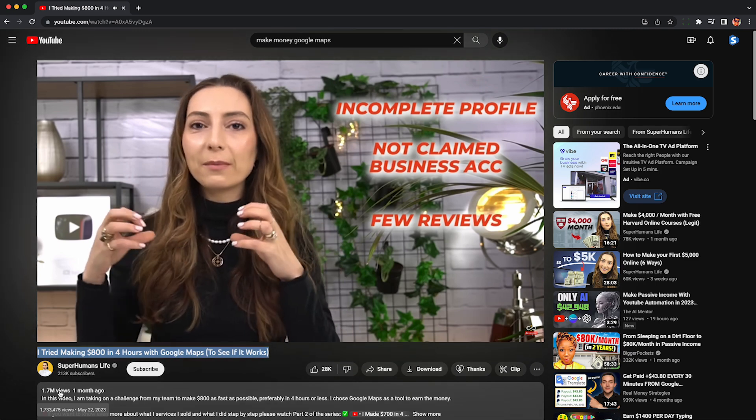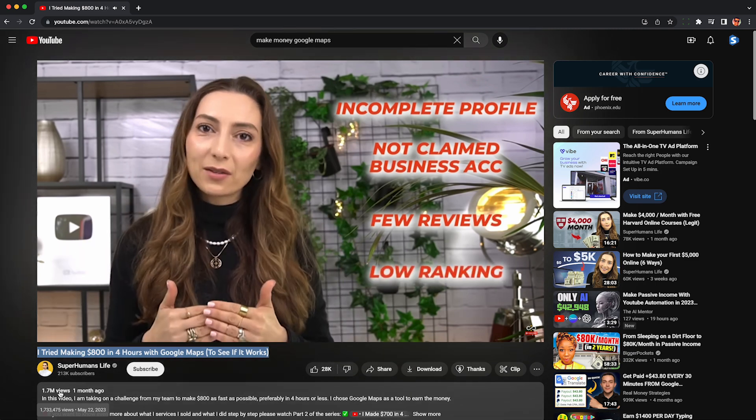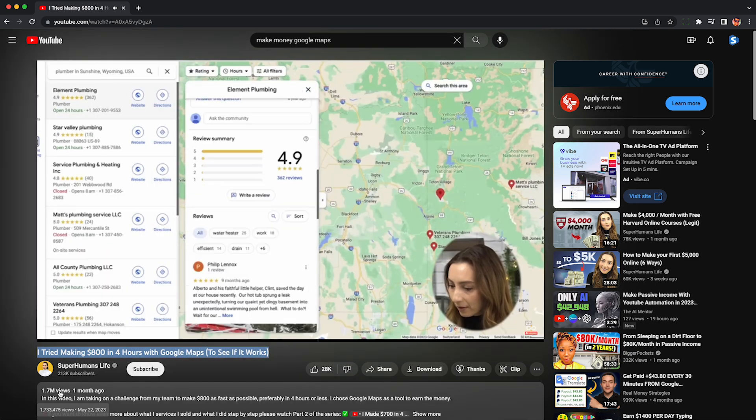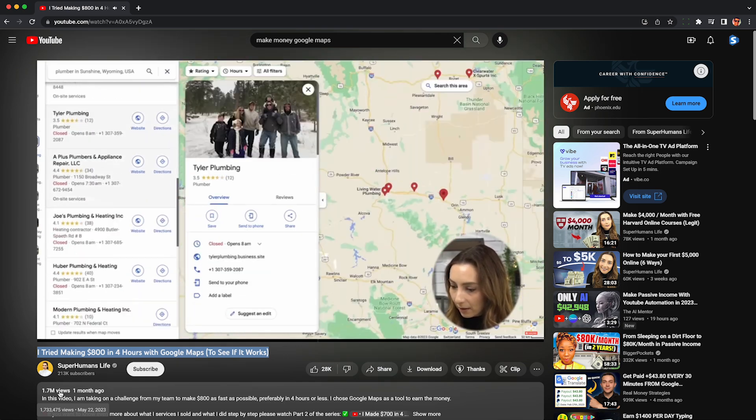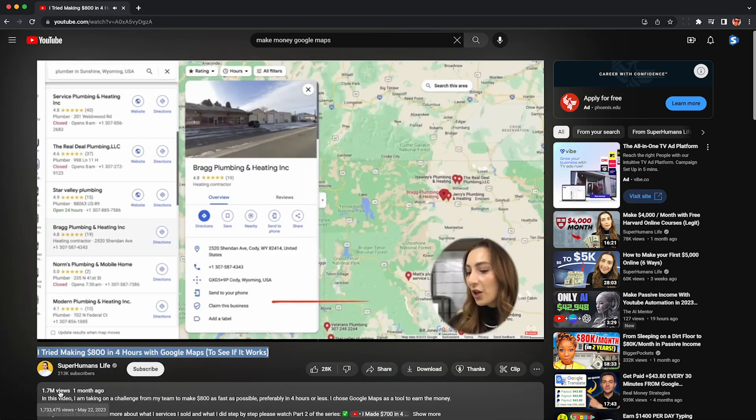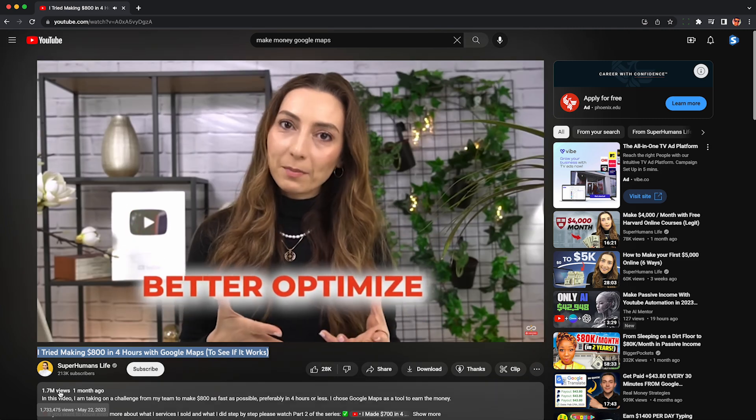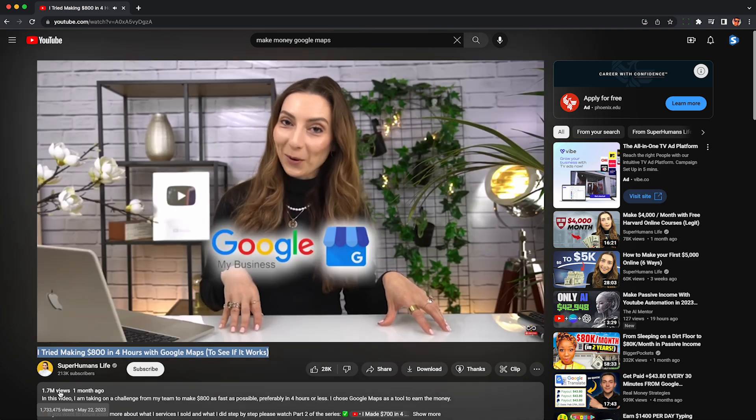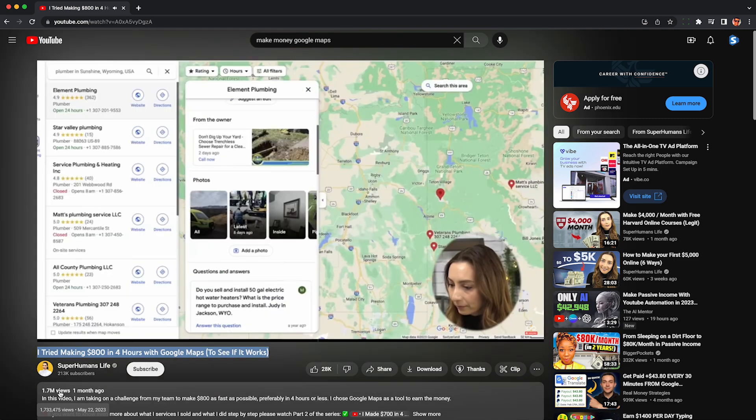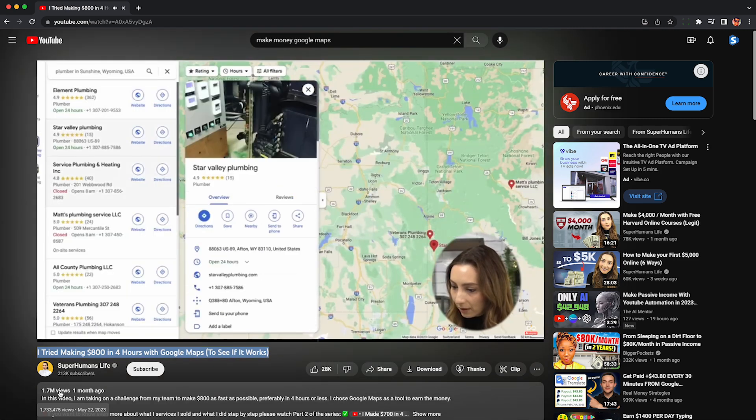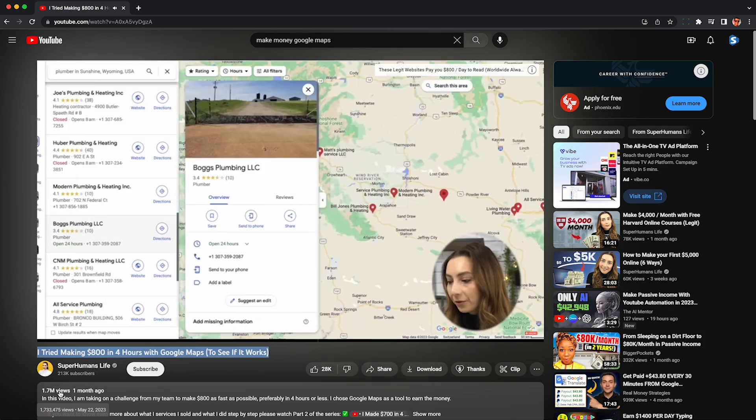The gist is you find businesses on Google Maps who clearly need help with their digital marketing efforts. Typical symptoms include lack of a business website, photos, or unclaimed businesses like this one. She then does a great job showing you how to cold call them and sell them on marketing services. The biggest bottleneck, in my opinion, is browsing through Google Maps to find the businesses to cold call.